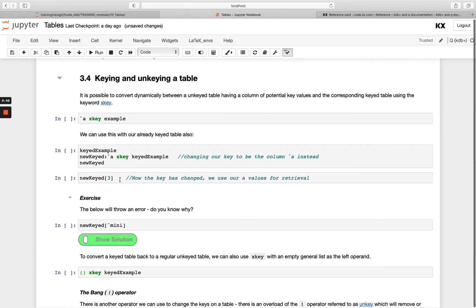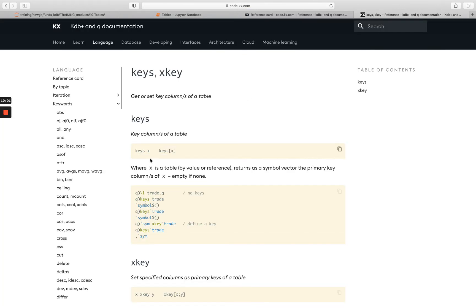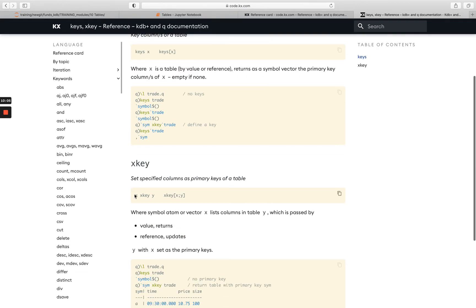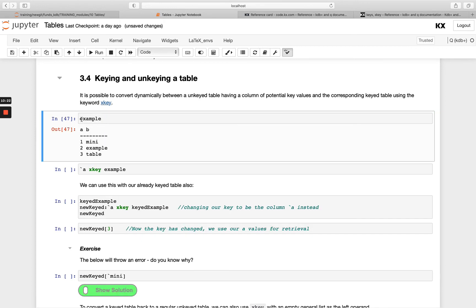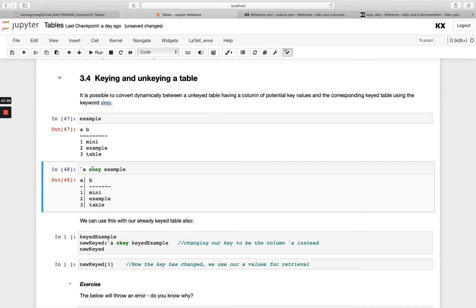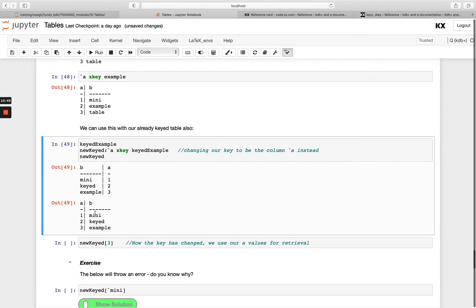The final thing to look at is how to key and unkey a table — easily converting between the two. To key an unkeyed table we use the `xkey` keyword, which takes two parameters: the left-hand side is the list of columns you want to key on, and the right-hand side is your table. Passing column `a` as a symbol with `xkey` against `example` adds the dotted vertical line, making `example` a keyed table. You can also use `xkey` on a table that's already keyed to change which column is the key.